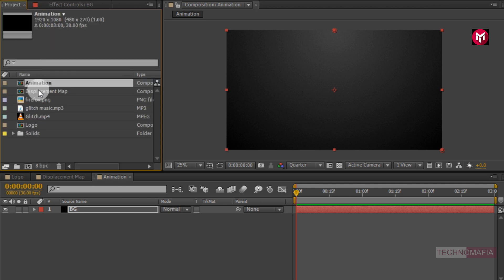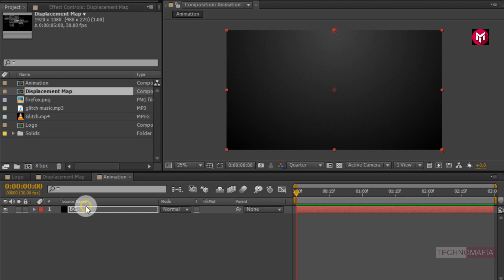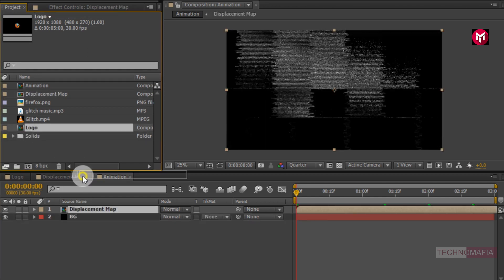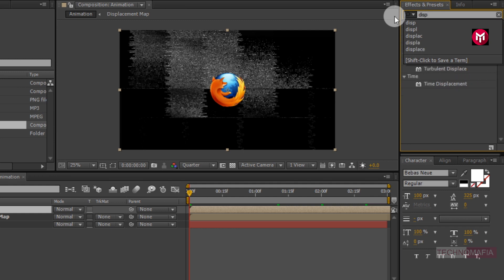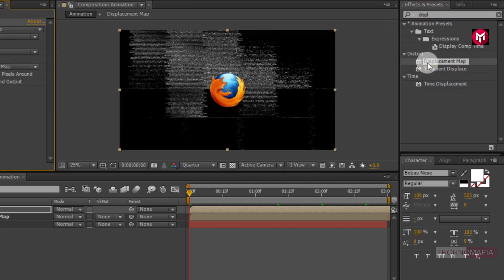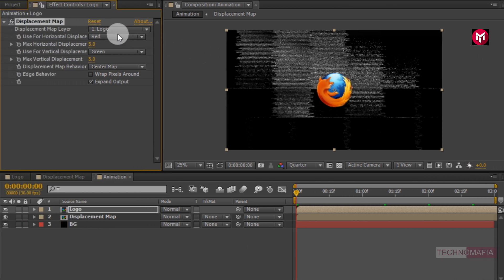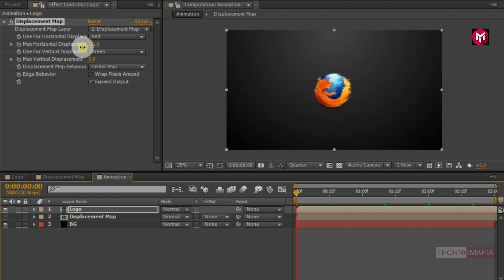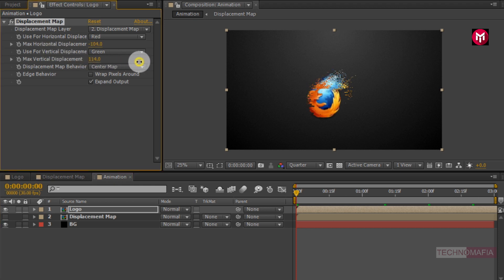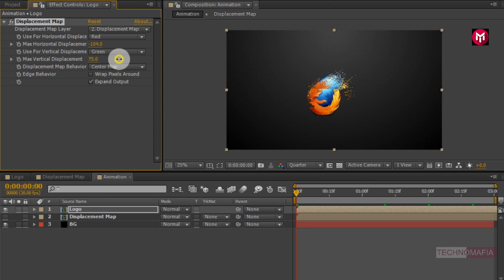Now let's add the displacement map composition to the timeline, then add the logo composition to the timeline. In Effects and Presets, search for Displacement Map and add it to the logo composition. Change the displacement map layer to the displacement map, then hide the displacement map composition. We need to adjust the horizontal displacement value — I will set it to near about minus 100. You can set the displacement value according to your logo. For the vertical displacement, I will set the value to near about 200.